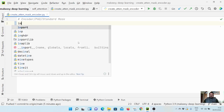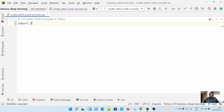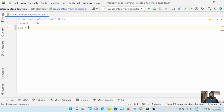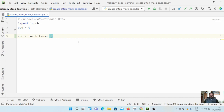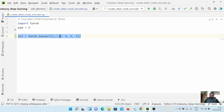First we need to import torch, and next we need to define our pad token ID. Let's say our source input is torch.tensor — for simplicity let's keep it as just one input, one sample: [1, 2, 3, 0, 0, 0]. So we have three real tokens and then three pad tokens.